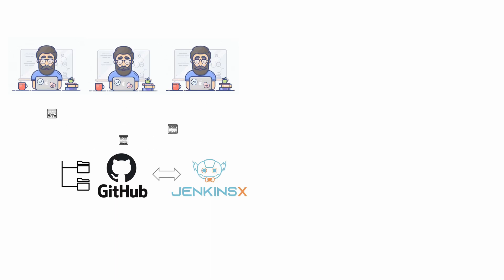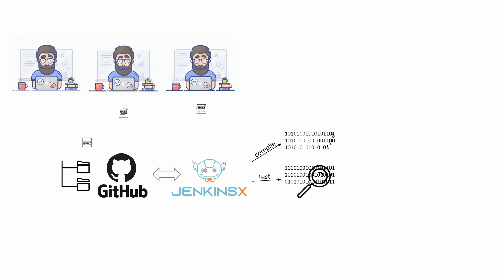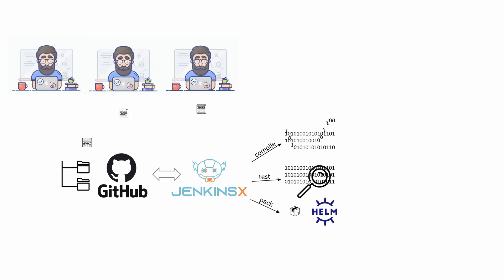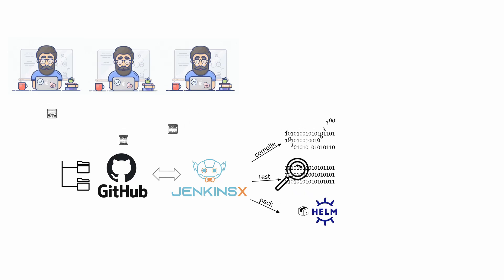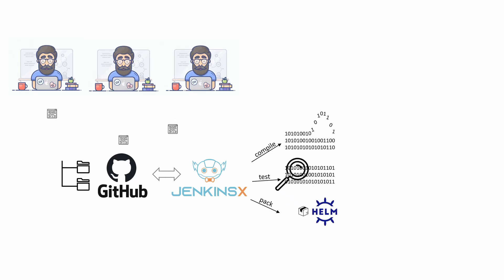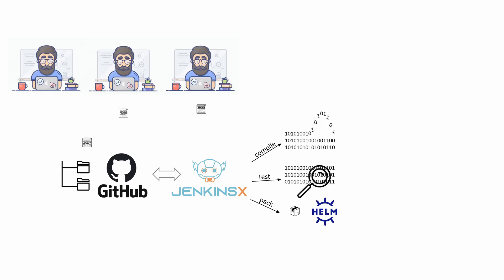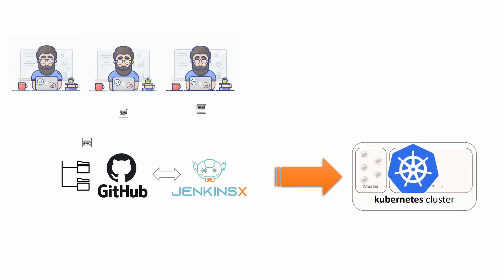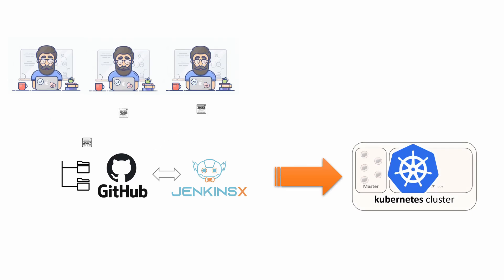Jenkins X will compile our code, test our application, and create a proper package, which will be hosted by Helm, an application package manager running on top of Kubernetes. Finally, Jenkins X will also deploy our application to our Kubernetes cluster, either for running more tests in a staged area or finally to production.